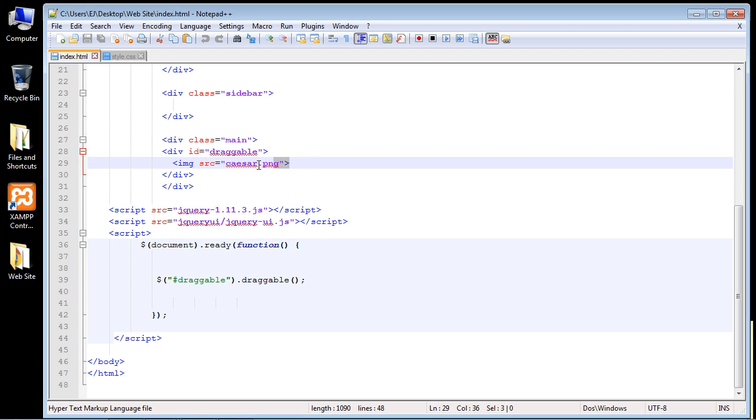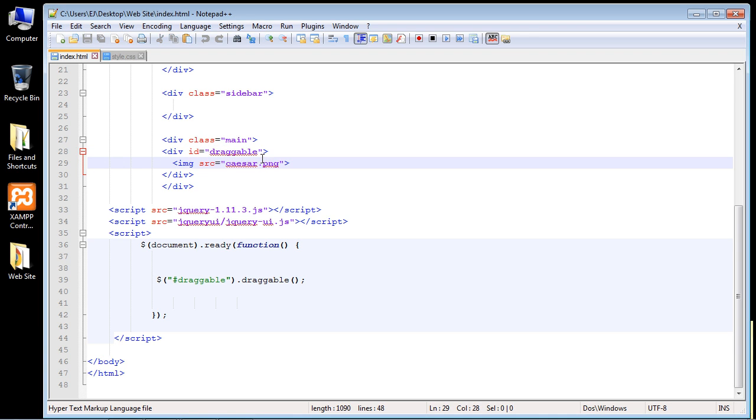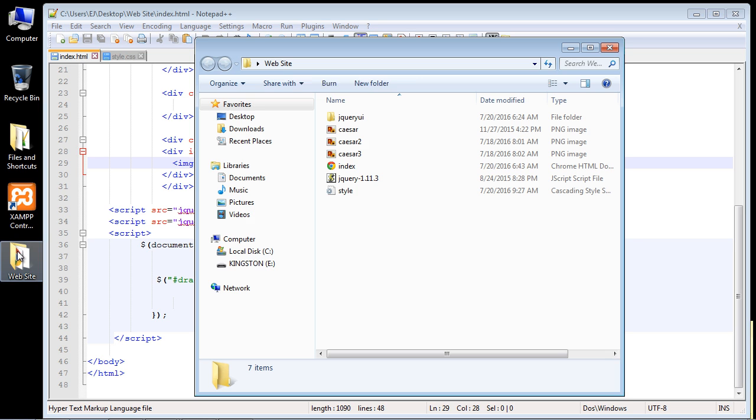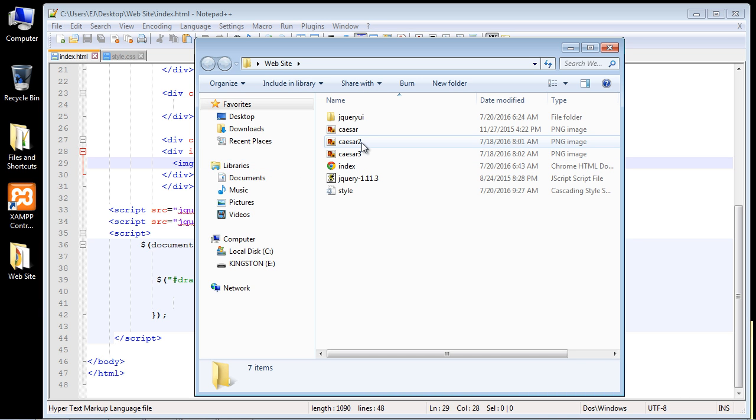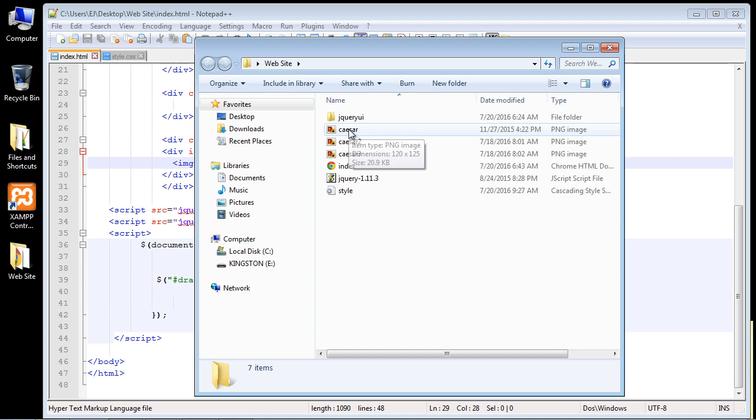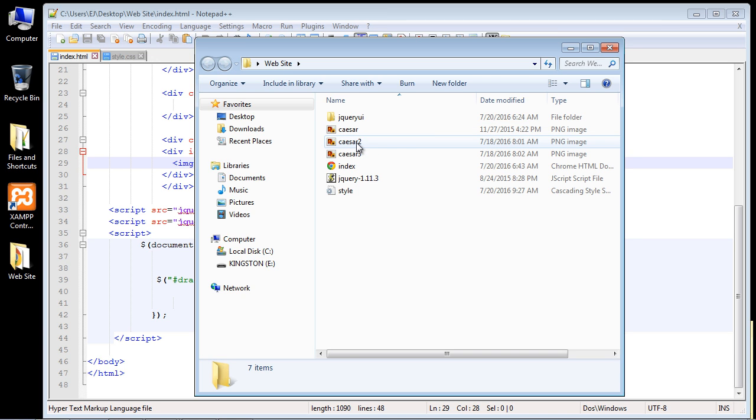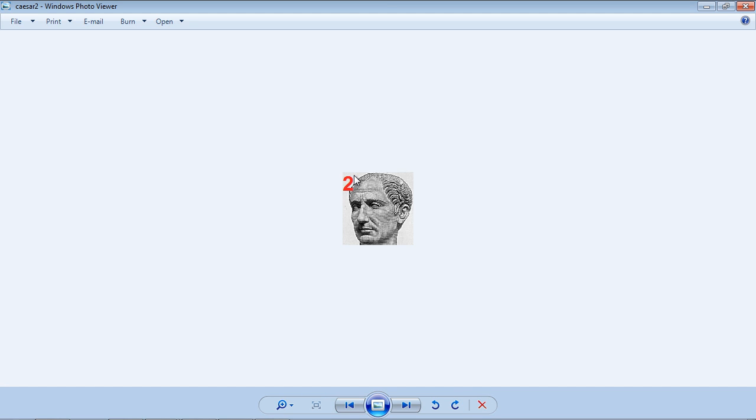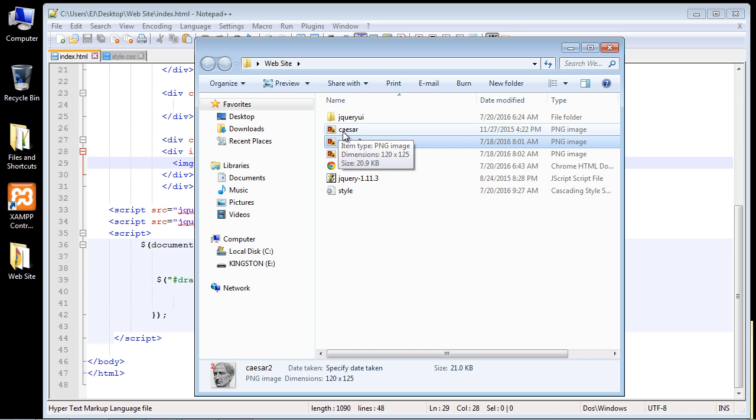Now open up your website folder and you'll want to put two other images in there, so you want a grand total of three. You can see I'm just using the Caesar image over and over again. If you're using the same image, you may want to put a number on it or something, or mark it in some way so you know which image you're dragging around. So again, you want three images to follow along in this video.